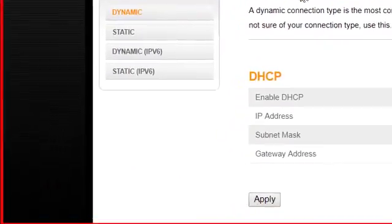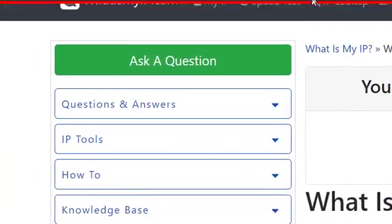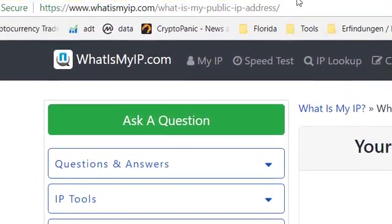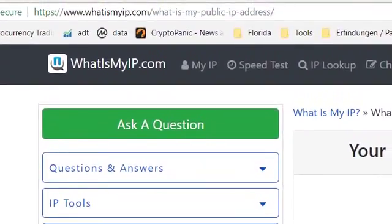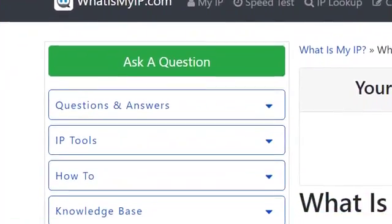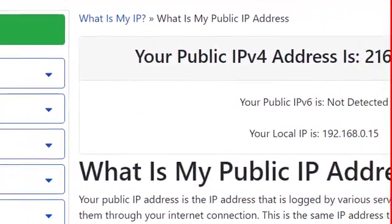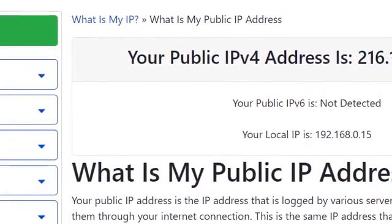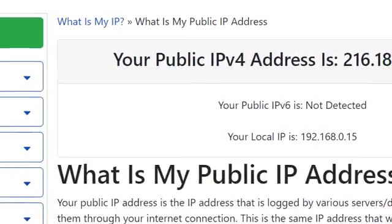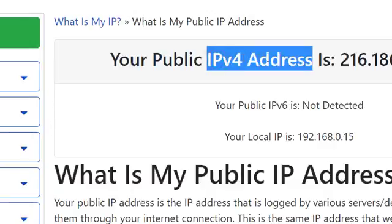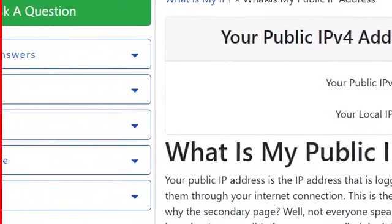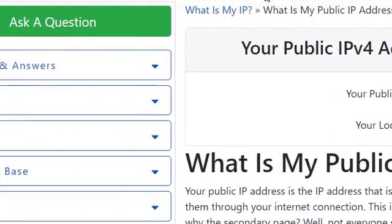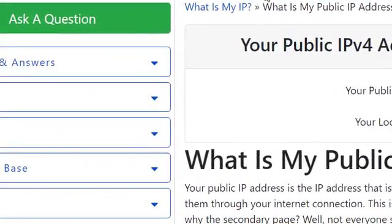You can also check it here when you go, let's say, to www.whatsmyip.com and you click on what's my public IP address. Then it's being showed here. Of course, same thing, I am not going to show you the whole thing, but it's the public IPv4 address here and it's the same as on your router.